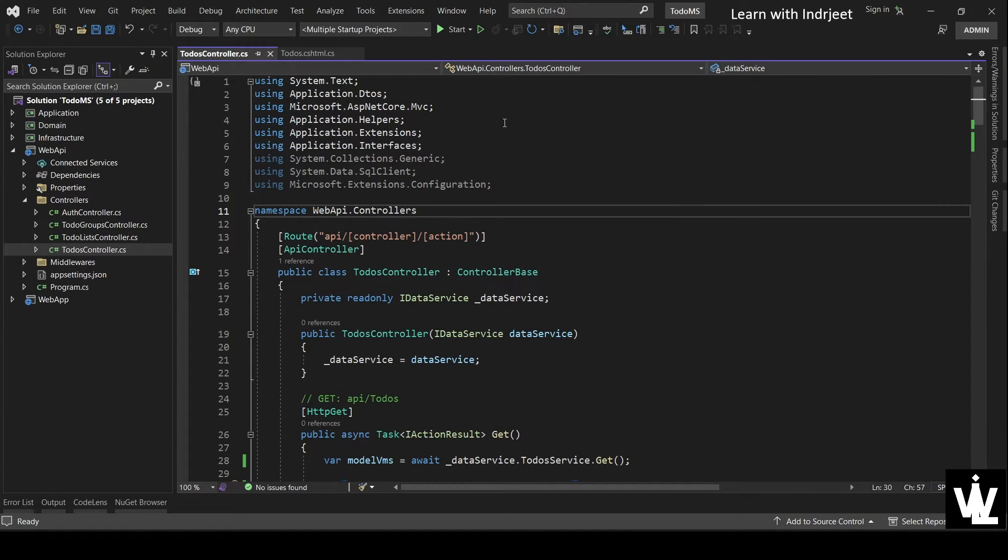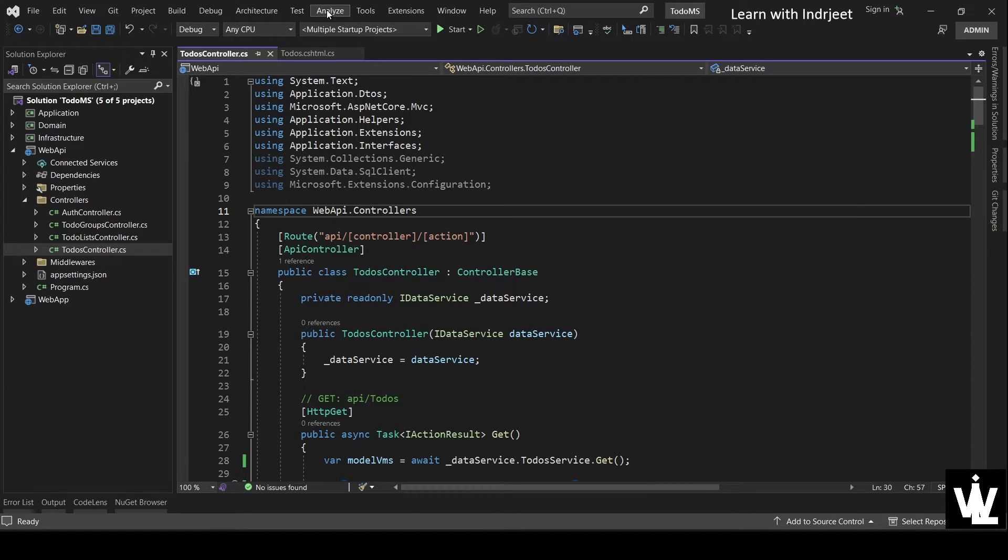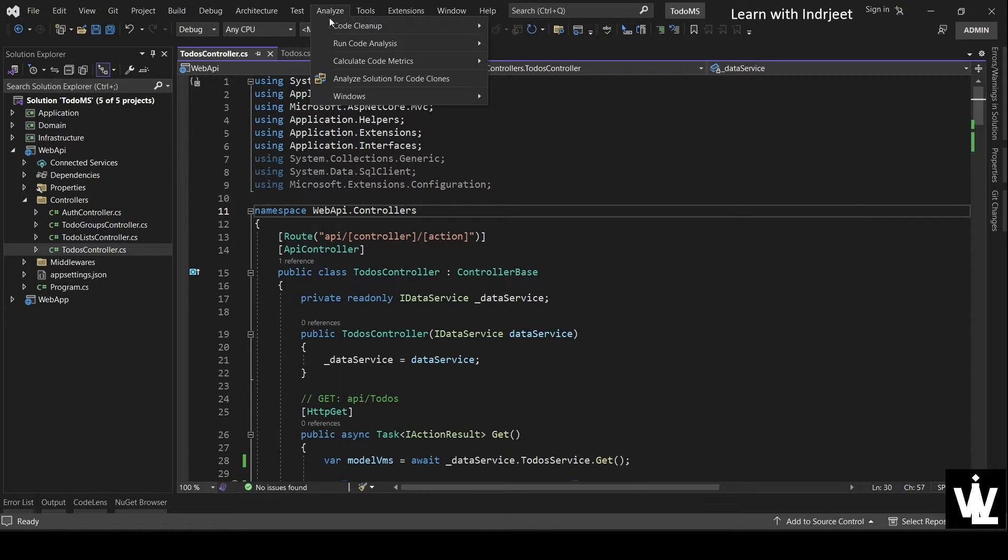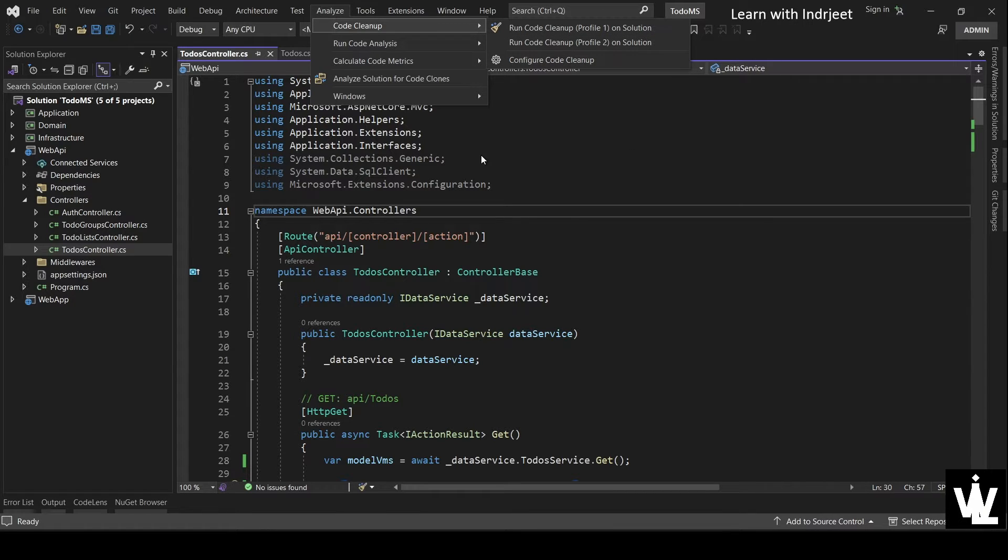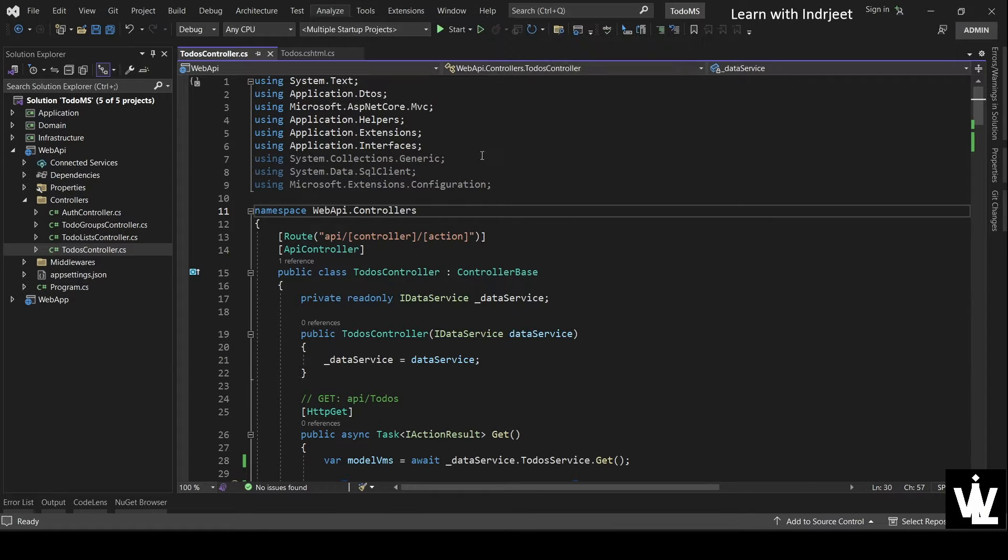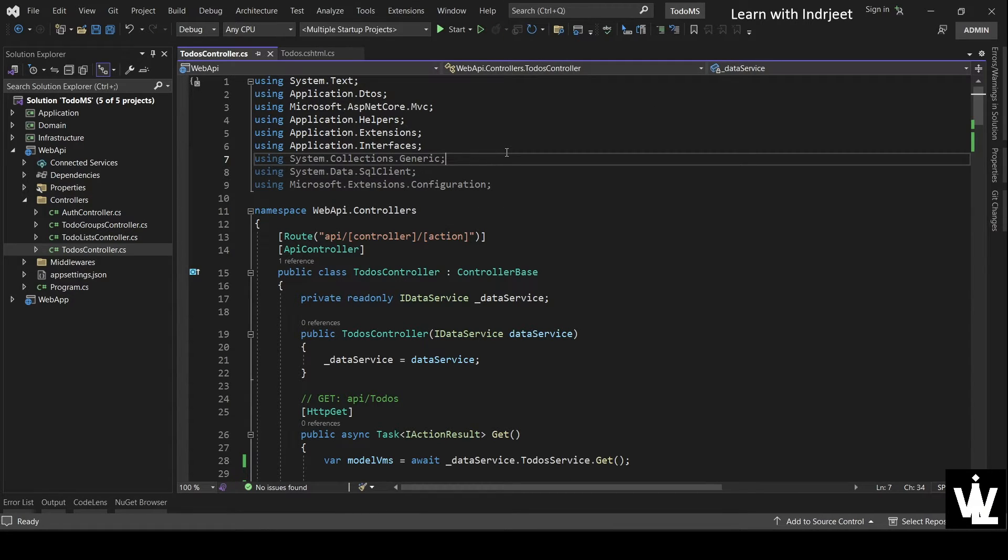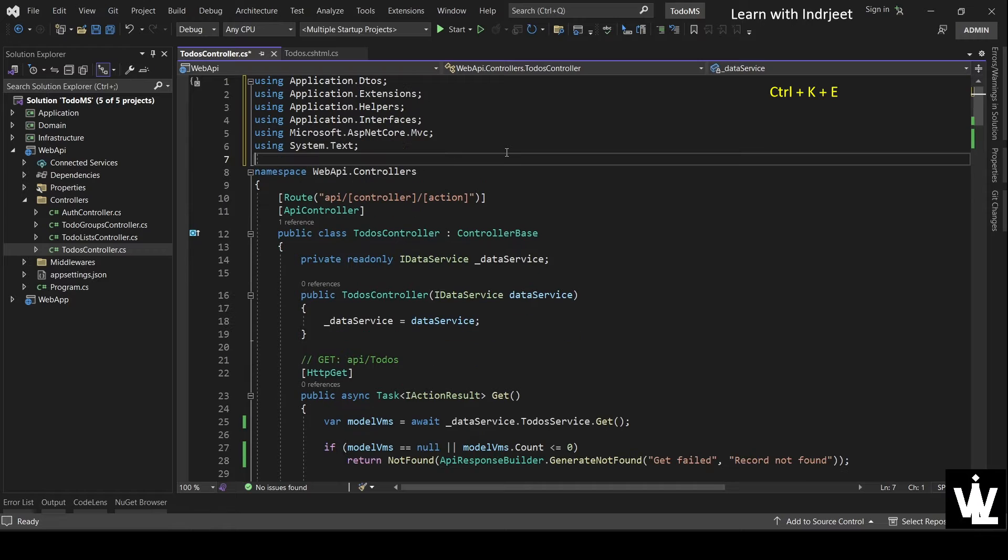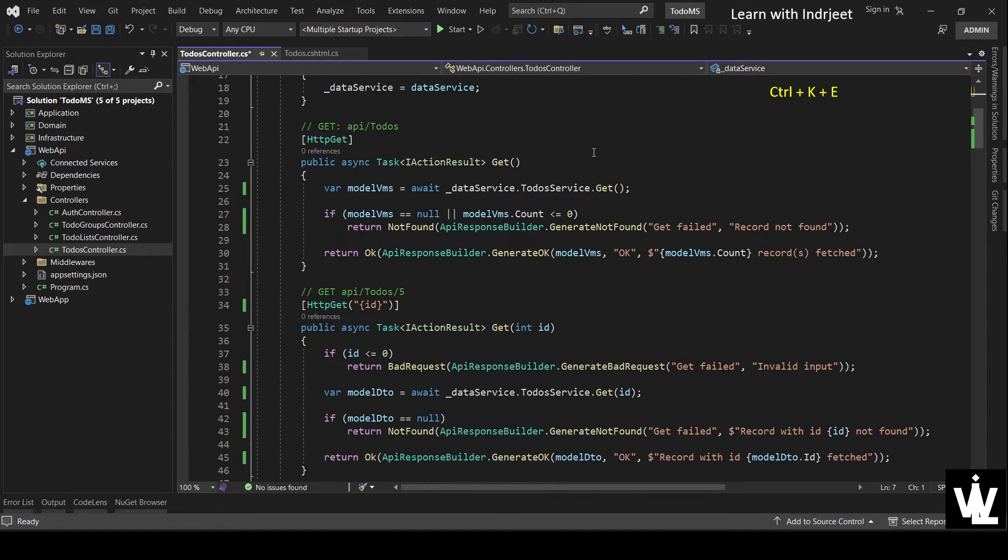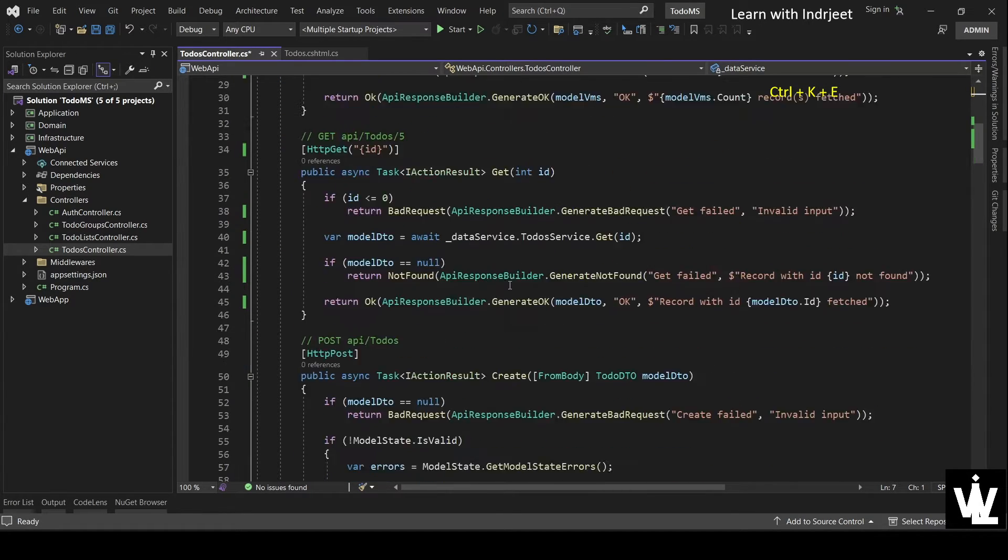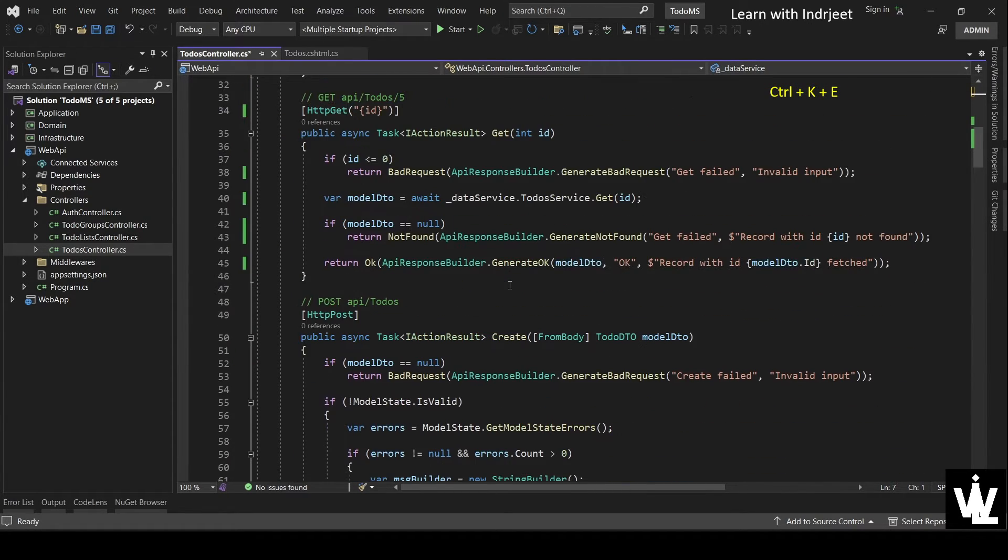So one way to invoke this profile is going to Analyze, Code Cleanup, and Run. But we are learning the shortcuts. So the shortcut for this is Control+K+E. So let's press that. Control+K+E. And see, number one, the usings are sorted. The unnecessary usings are removed. And the document is formatted.